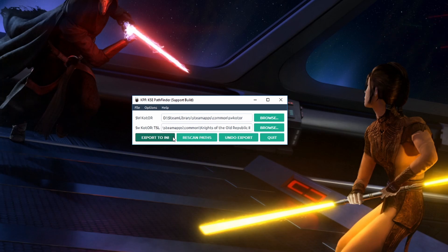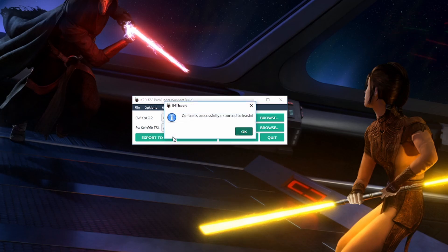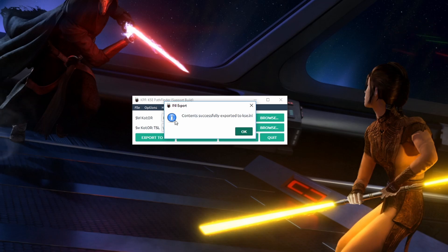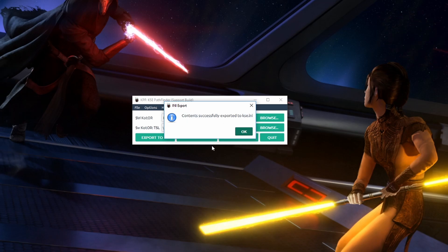So once we have it looking like this directing it to the right folders we can go ahead and smack that export to INI button. And now the program will know where to locate the save files.